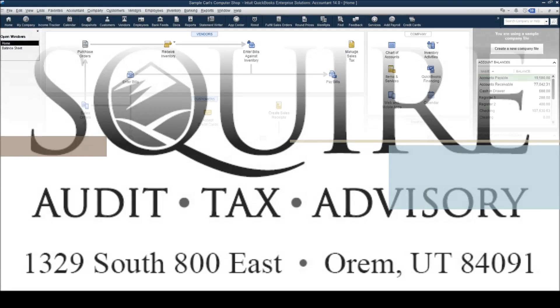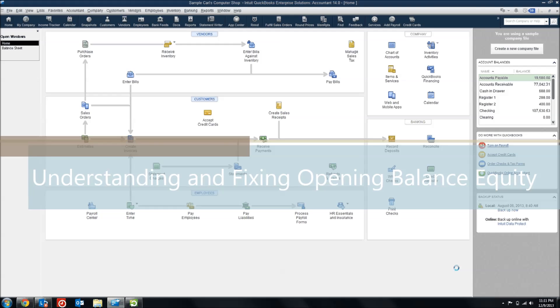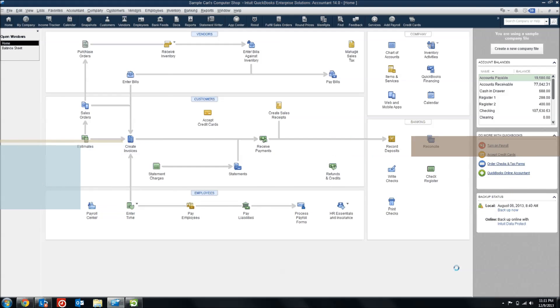I want to talk to you about an account in QuickBooks that a lot of QuickBooks users don't understand, and that's the Opening Balance Equity Account.